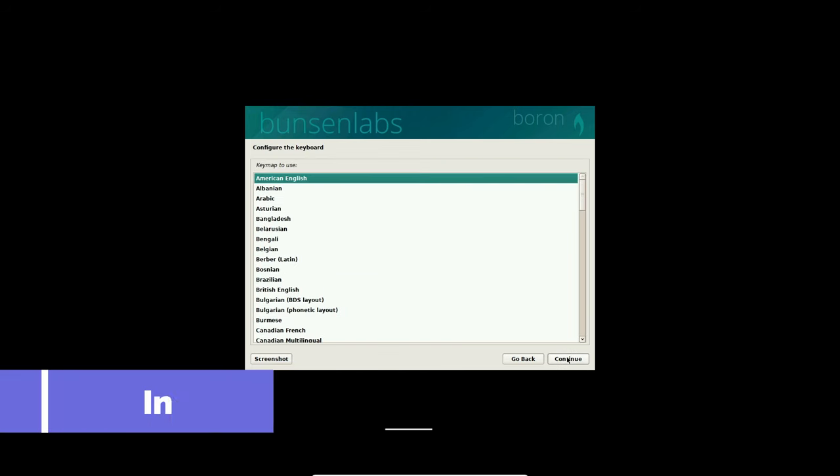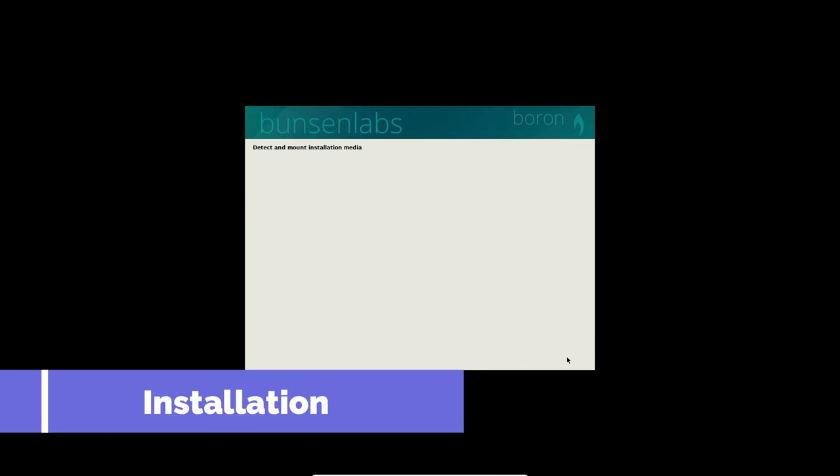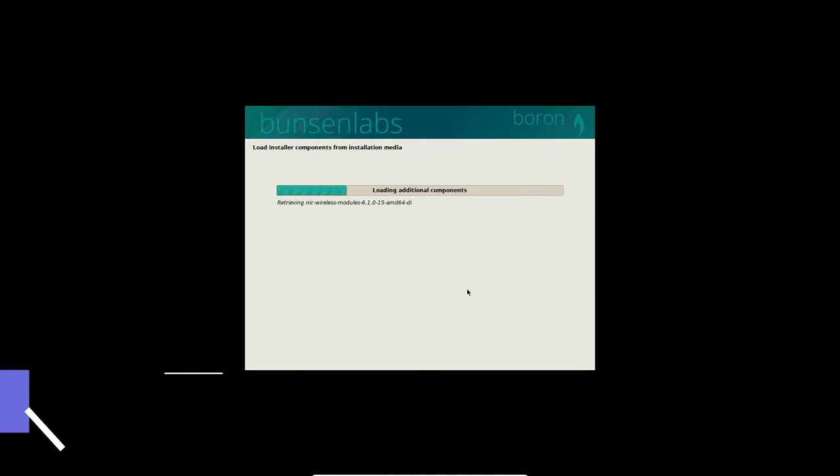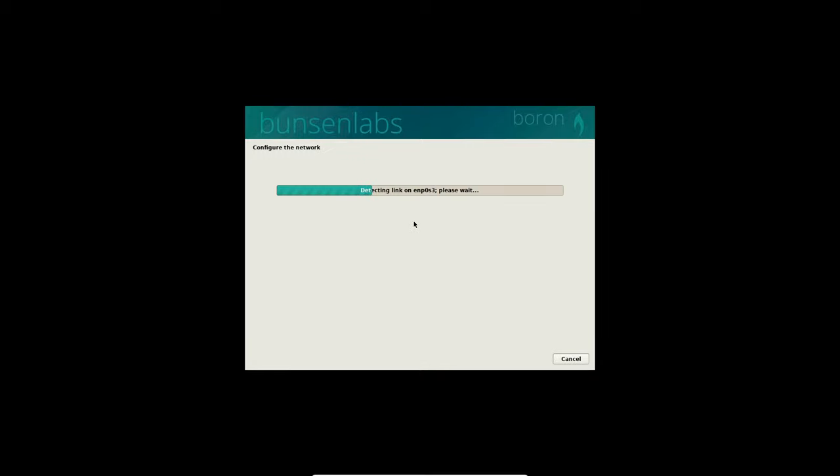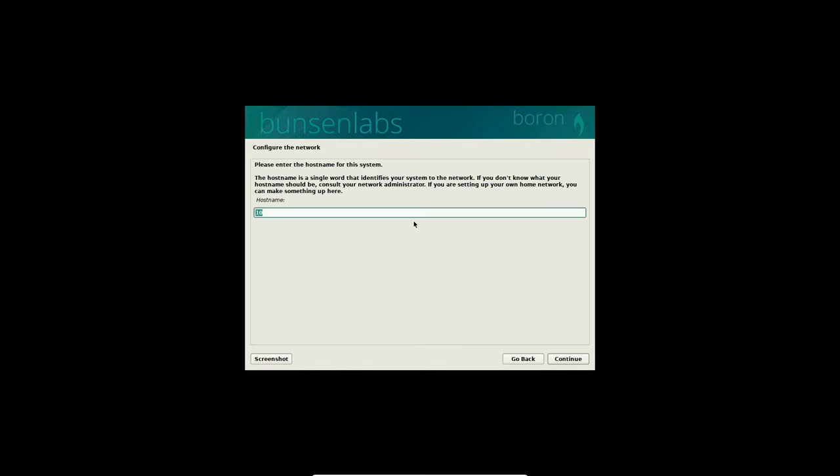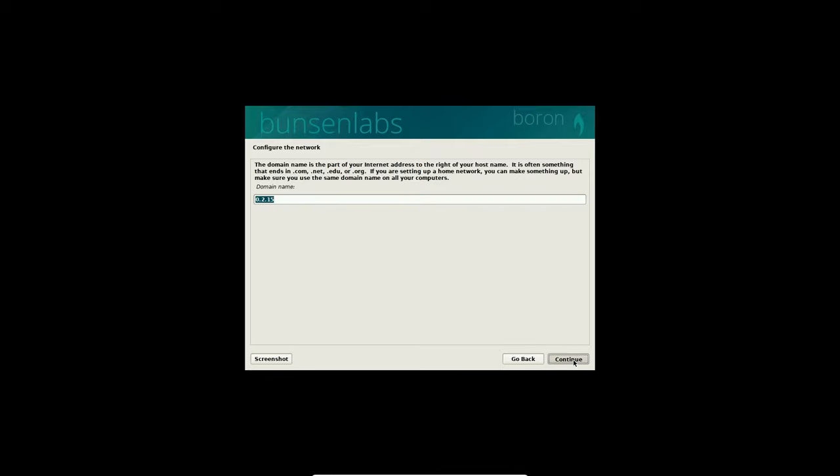Let's start with the installation process. Bunsen Labs uses the native Debian installer, making it user-friendly for most. The process is straightforward. Though desktop environment choices are limited due to its focus on the open-box window manager, our installation in VirtualBox went smoothly, with no surprises along the way.